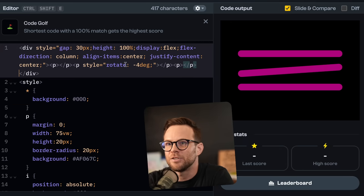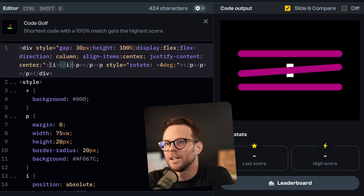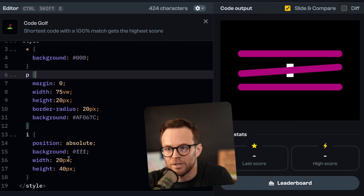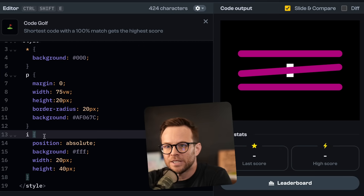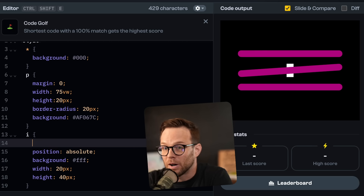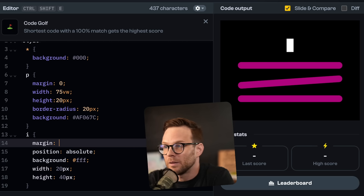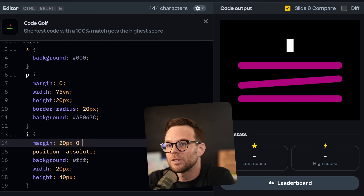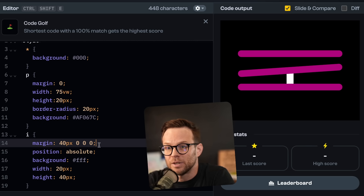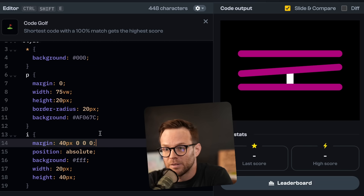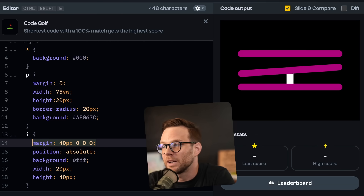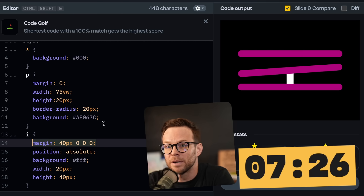I want to see if I need to do Z index. If I move this before here — perfect. Nice solution, Scott. Very smart. Instead of doing top, we could do margin and margin can be 20 pixels zero zero zero. I think that might be faster than doing top left bottom right. I'm just going to get this down on paper.